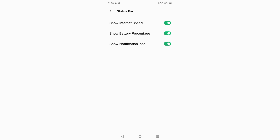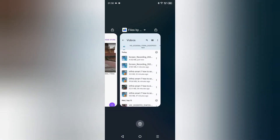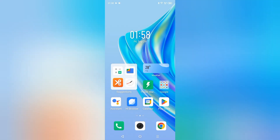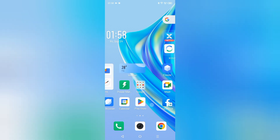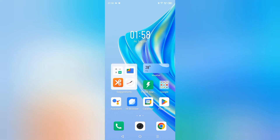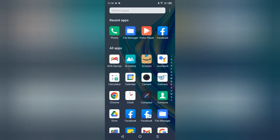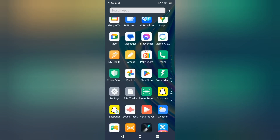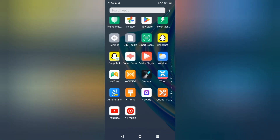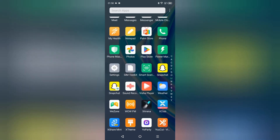Before we start this video, do not forget to like the video and subscribe to my channel. So let's start the video. To turn on this battery percentage, you have to go to Settings.